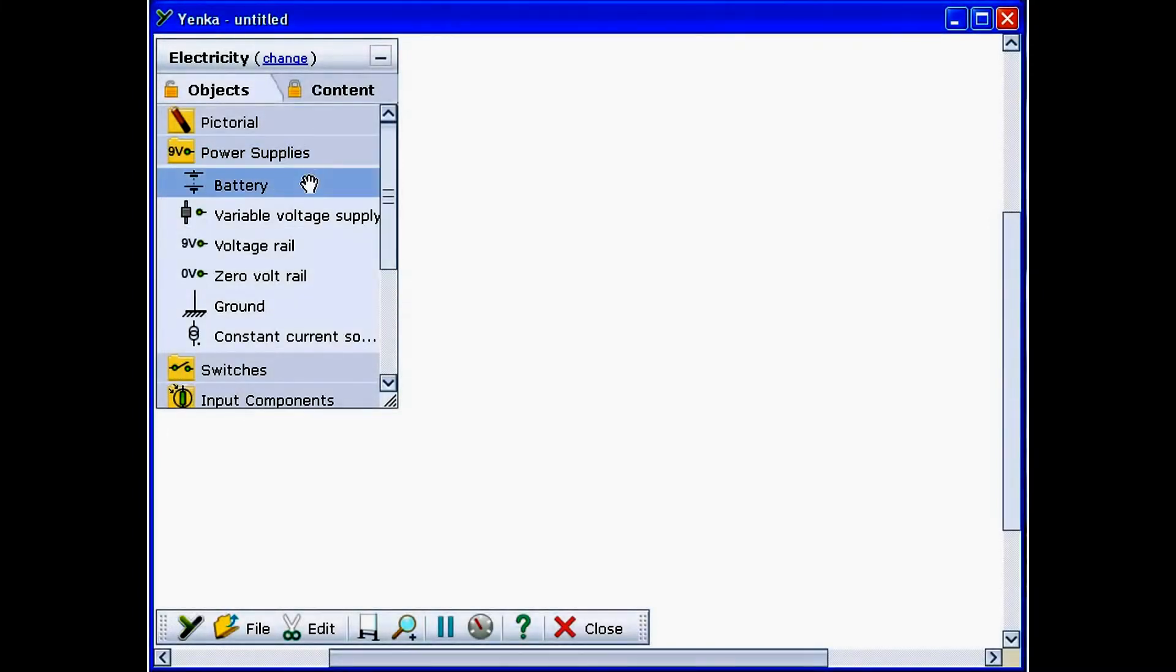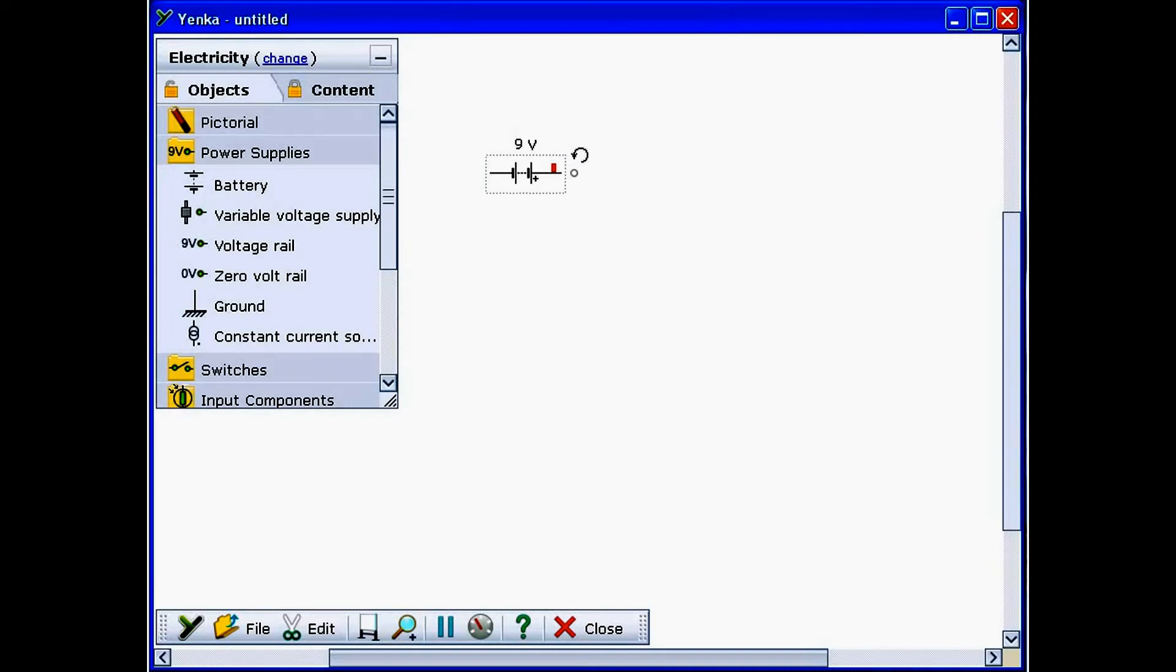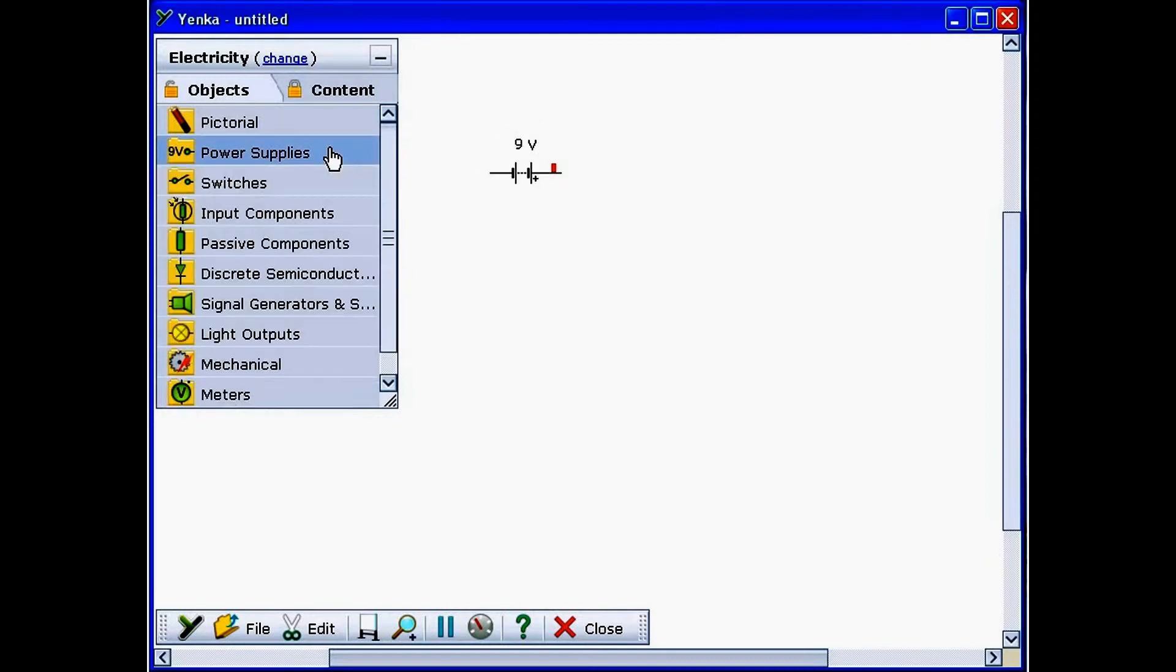To add parts, click in a folder in the parts pane and then drag the part you want onto the screen. Parts can be rotated by dragging on the circle that appears above them.